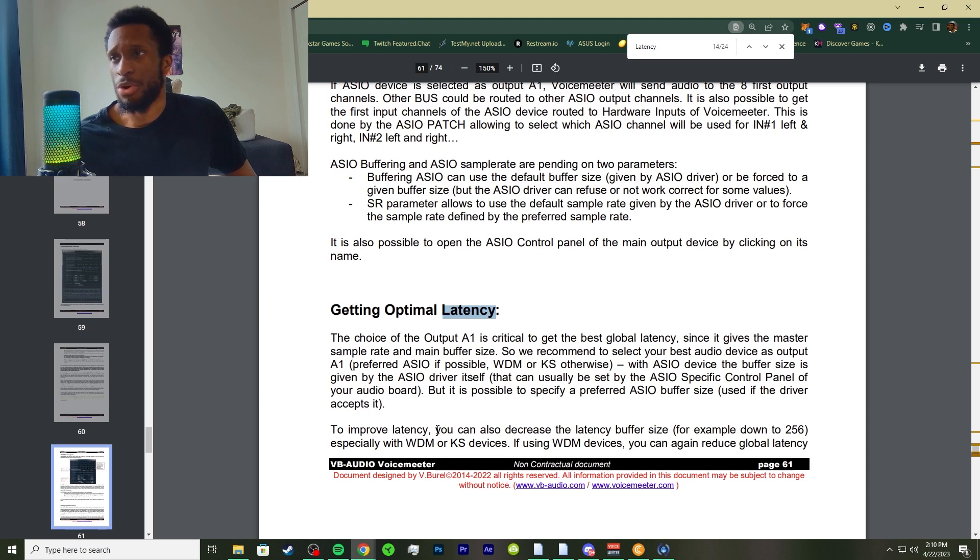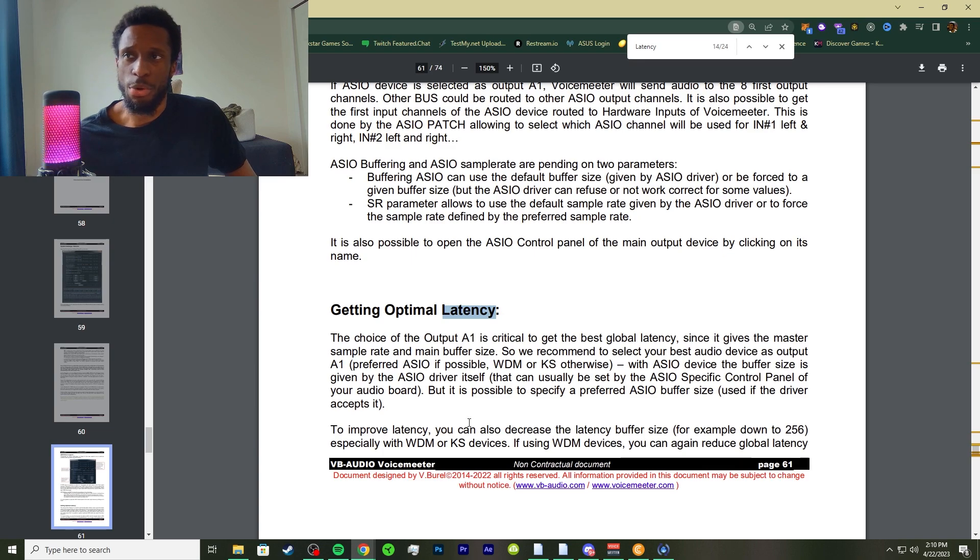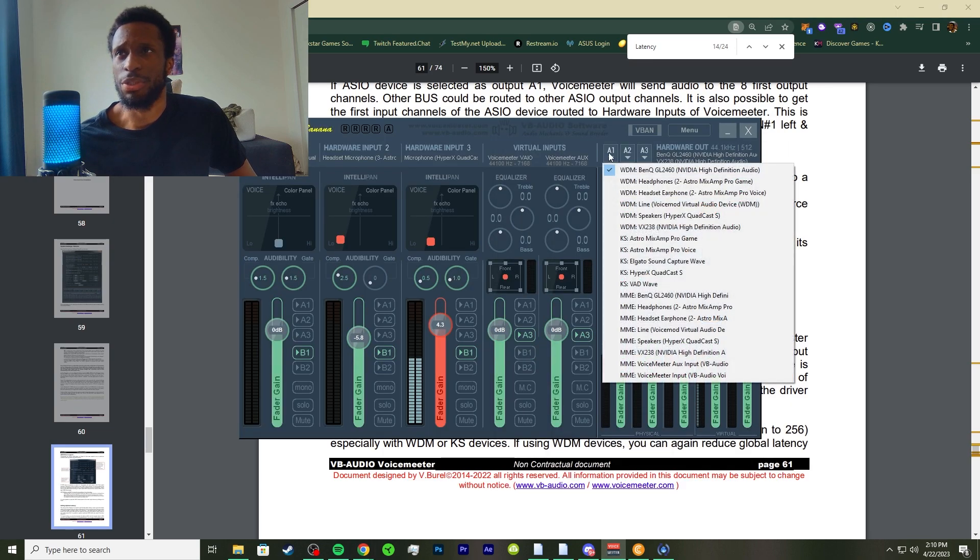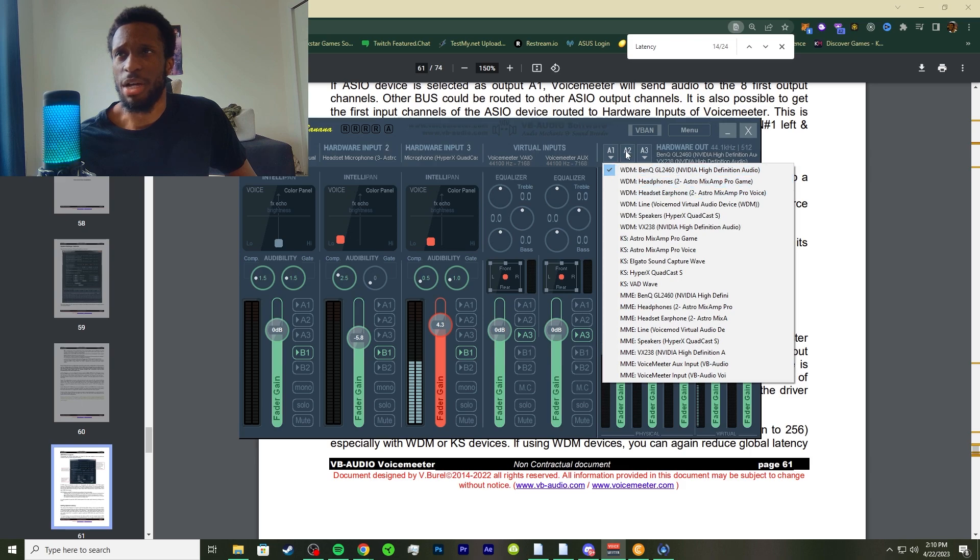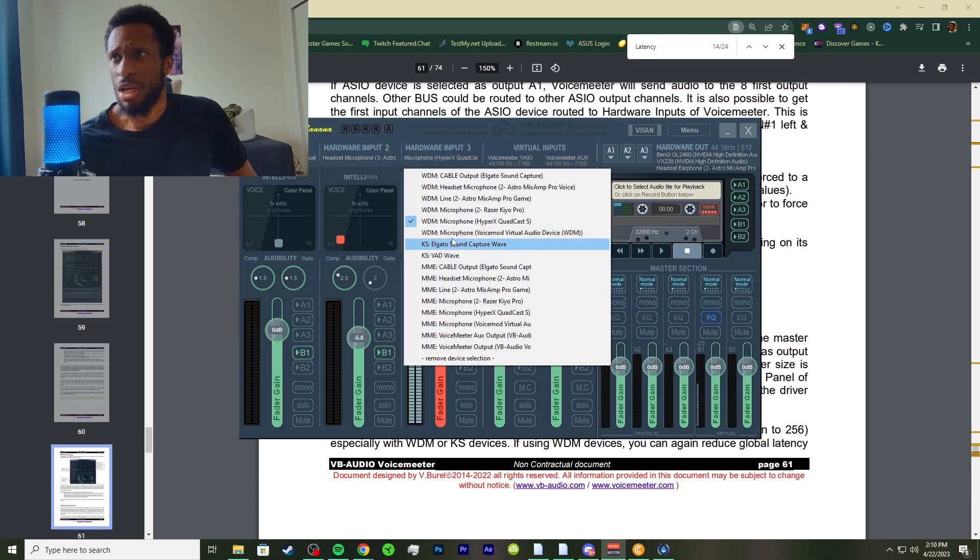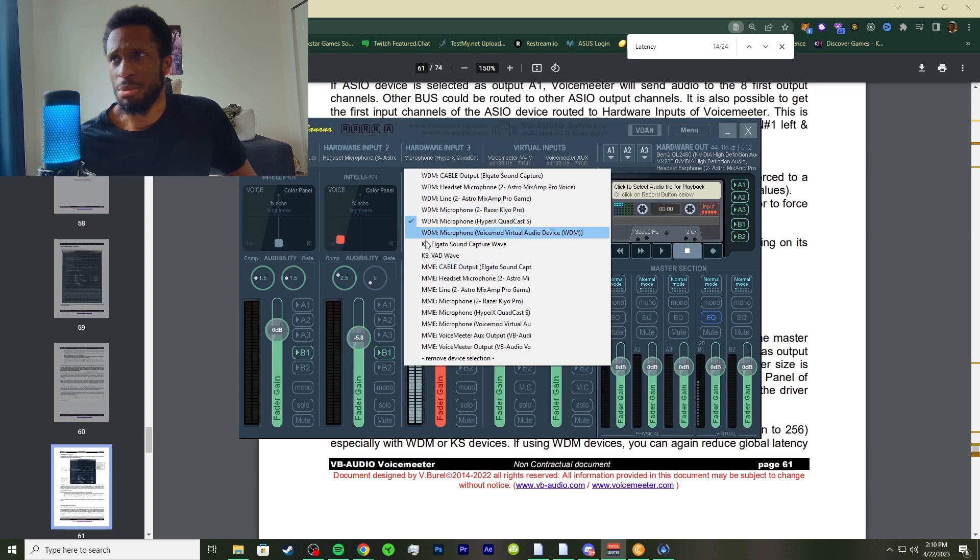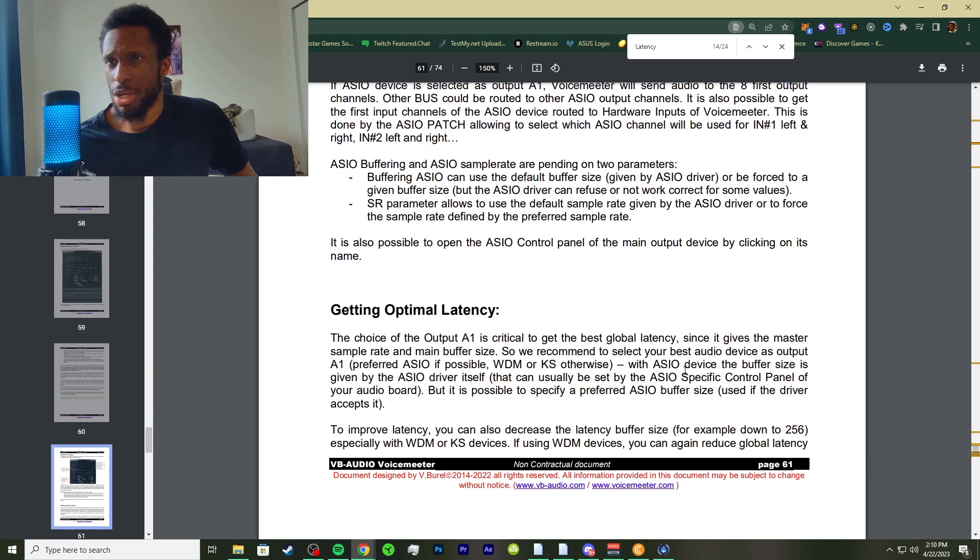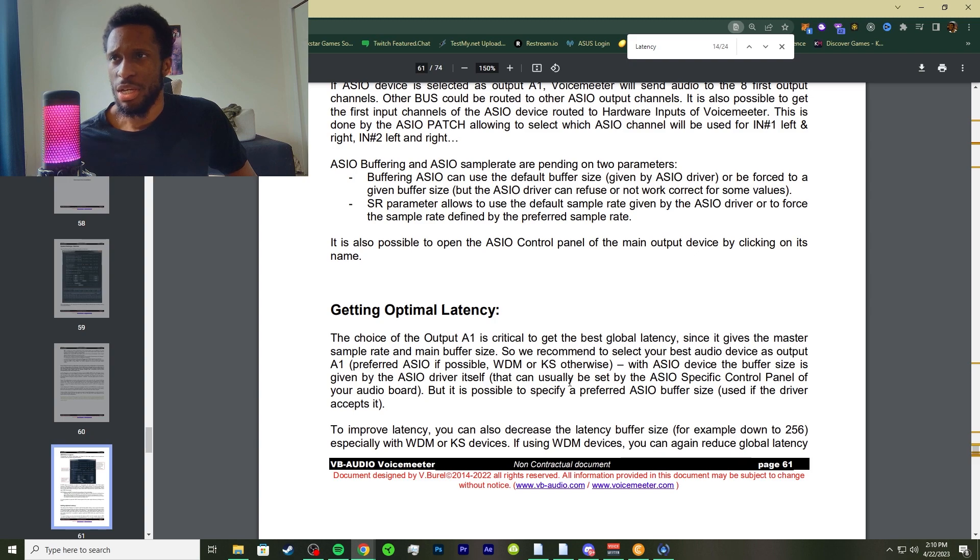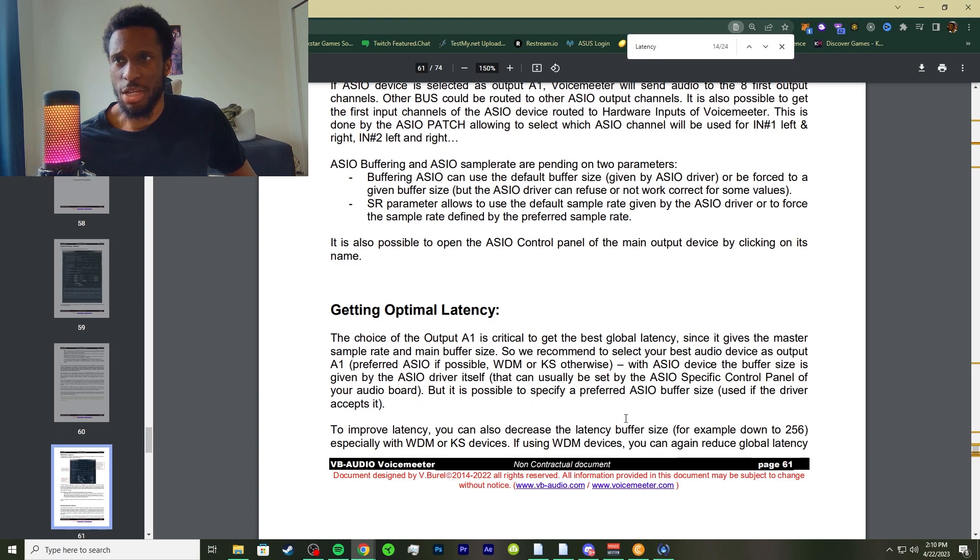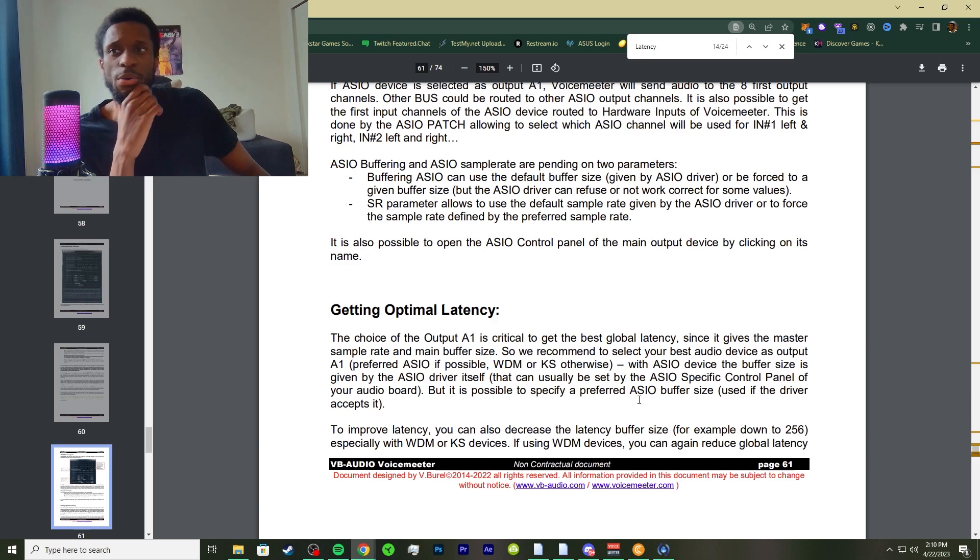We recommend that you select your best audio device as output A1. I prefer ASIO if possible, WDM or KS. Those are some of the presets I have. The buffer size is given by the ASIO driver itself and can usually be set by the ASIO specific control panel of your audio board, but it's possible to specify a preferred ASIO buffer size if the driver accepts it. It depends on how your drivers are configured, so definitely look into updating your drivers if you need it.